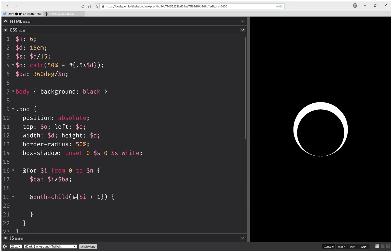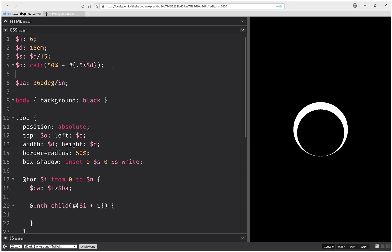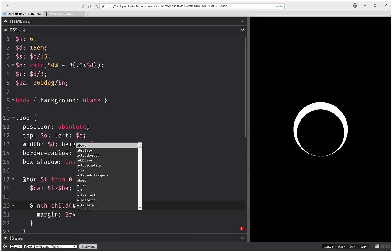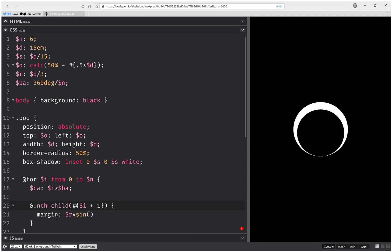And we're also going to set a positioning radius, and this is going to be the diameter over 3. So we're going to have margin, the positioning radius, times sinus of the current angle.